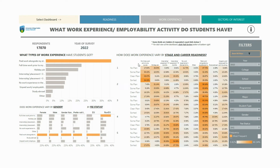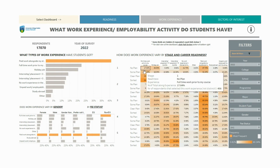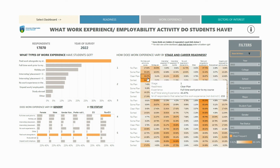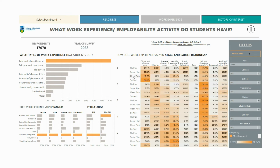The table on the right explores the potential correlation between work experience, career readiness and academic stage. It should be read left to right, first by stage then by readiness group. For example, these are all stage one responses grouped by their underlying readiness group — we can see that 17.64% of stage one no plan respondents worked full time prior to their course, compared to 43.5% of stage one clear plan respondents for the same experience.